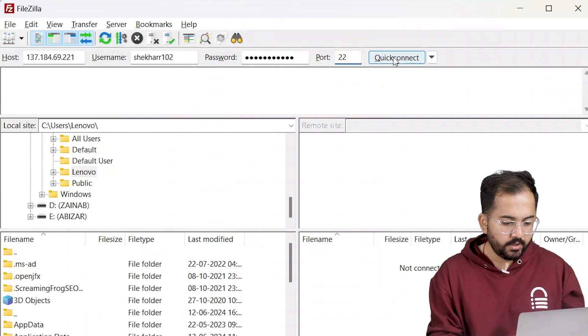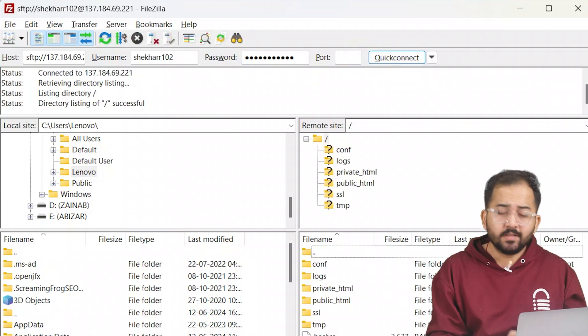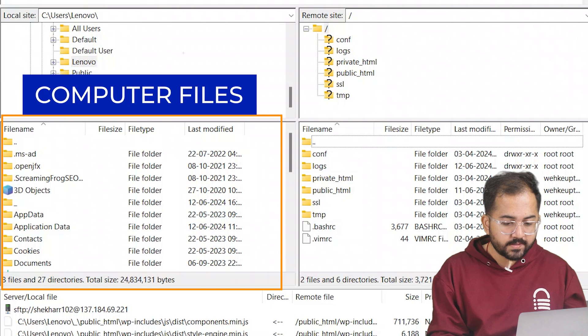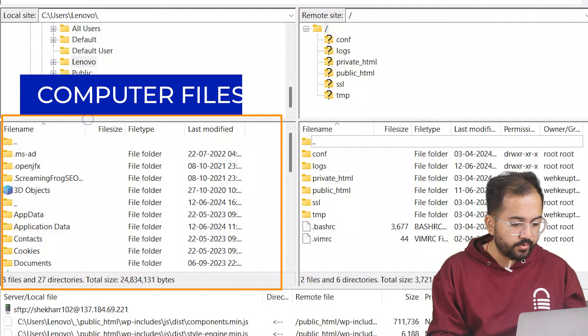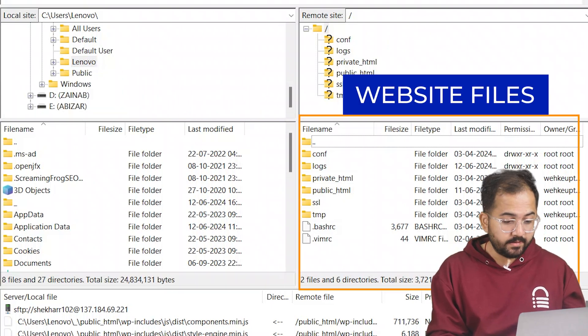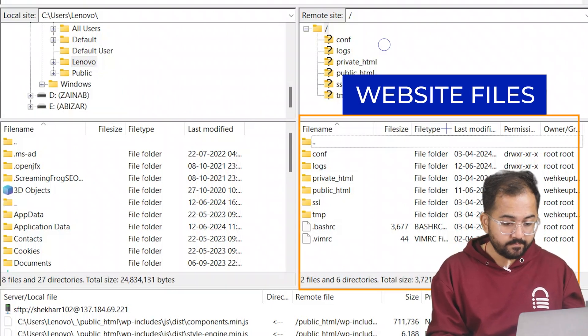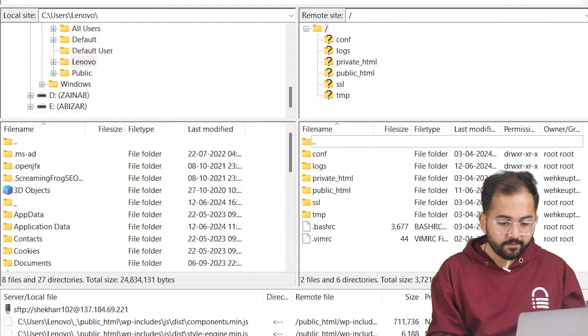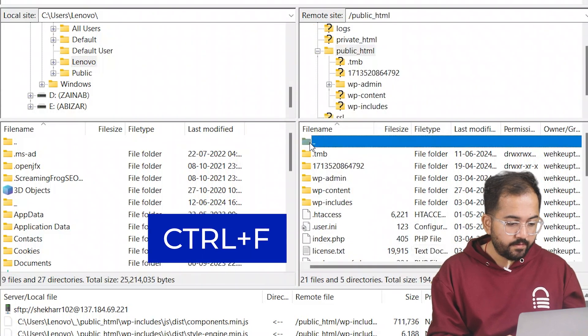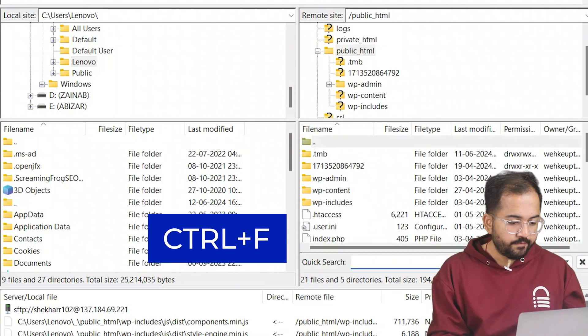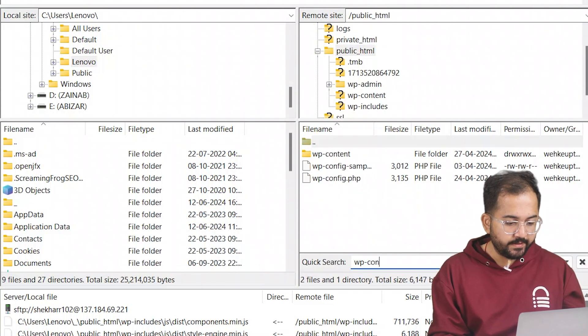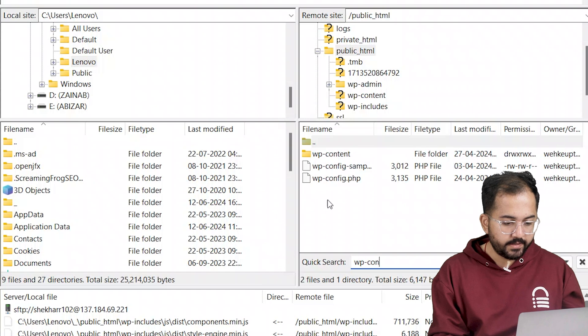Once done, hit quick connect. Just to let you know, all the folders that you see on the left are on your computer. All your website data is on the right. Now to find our file, press control F and search for wp-config.php file. Here it is.